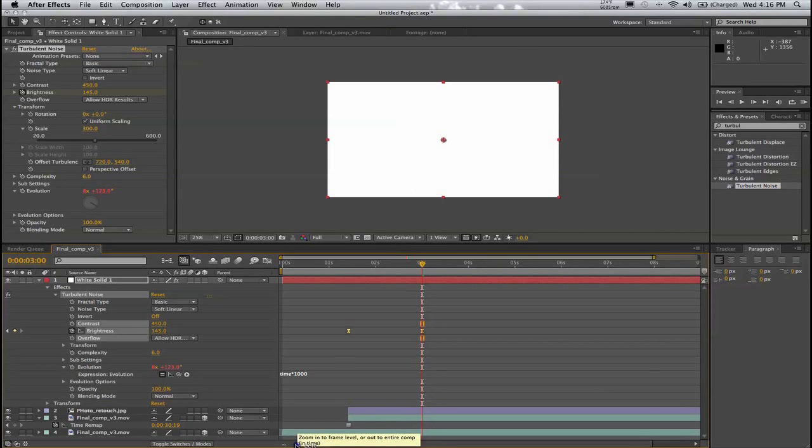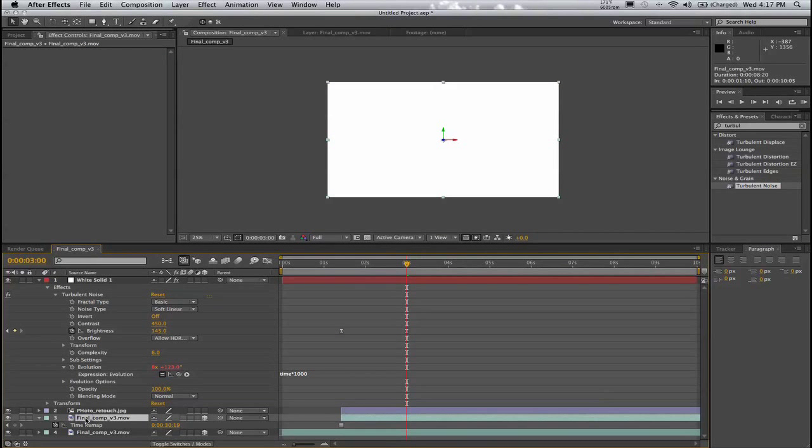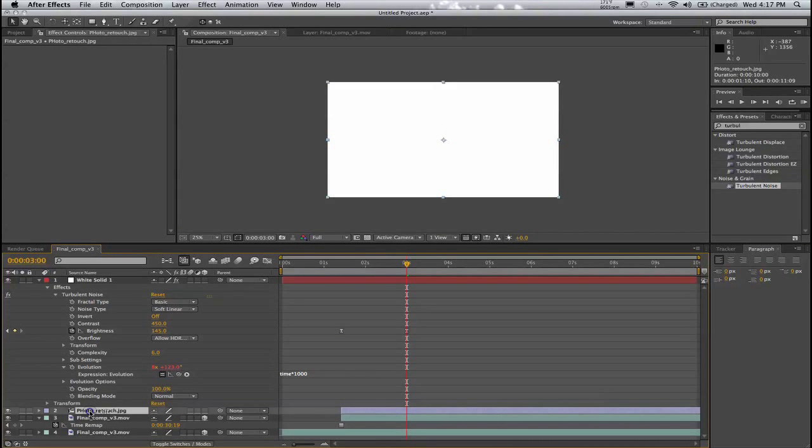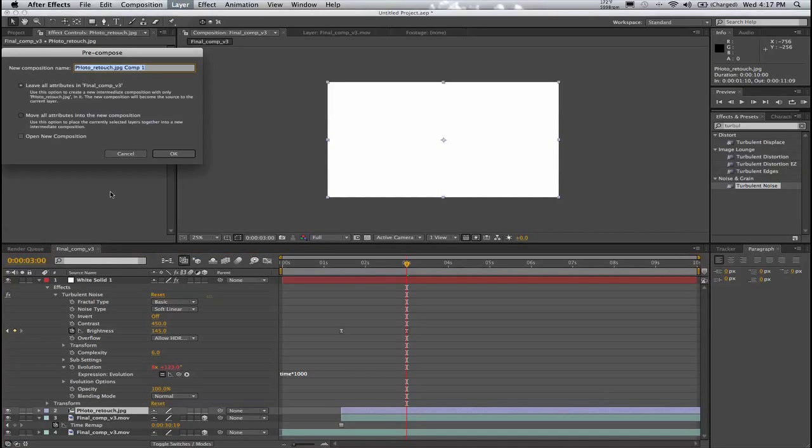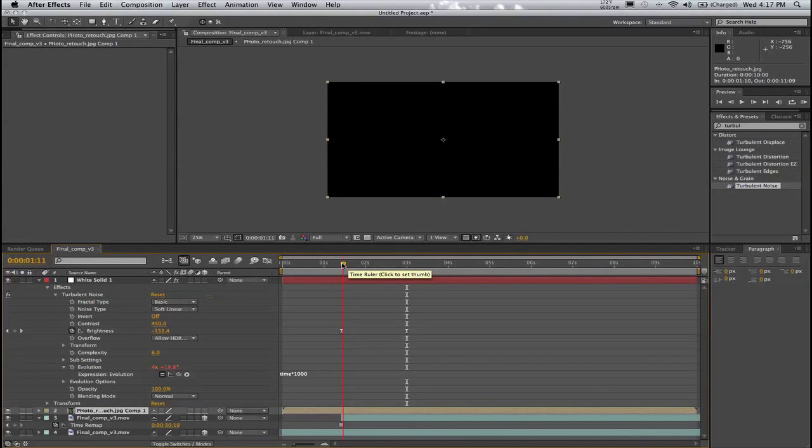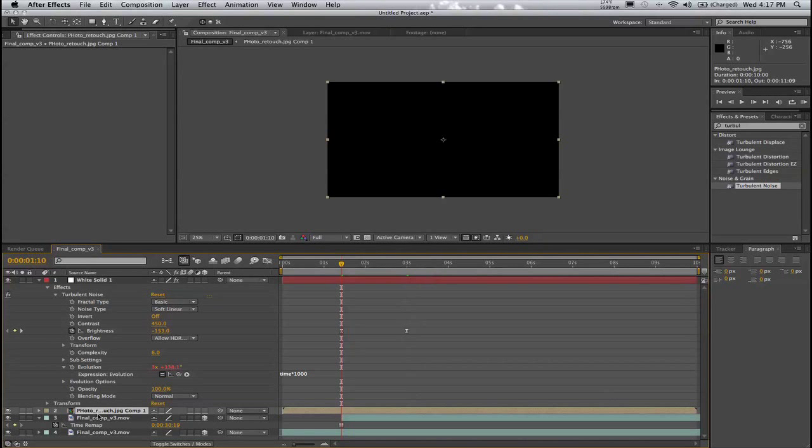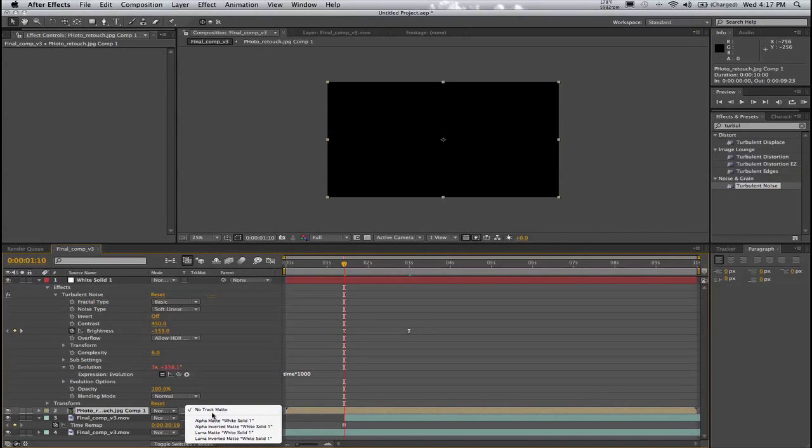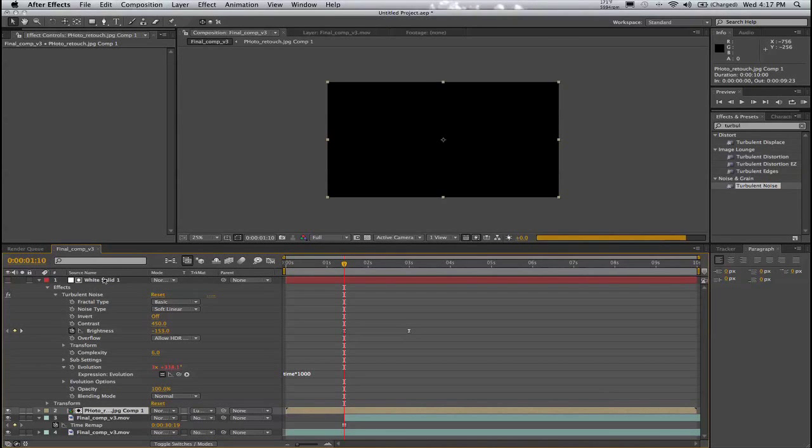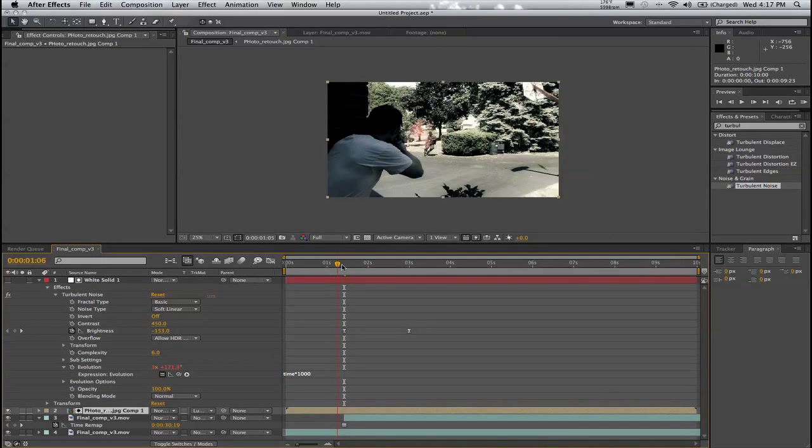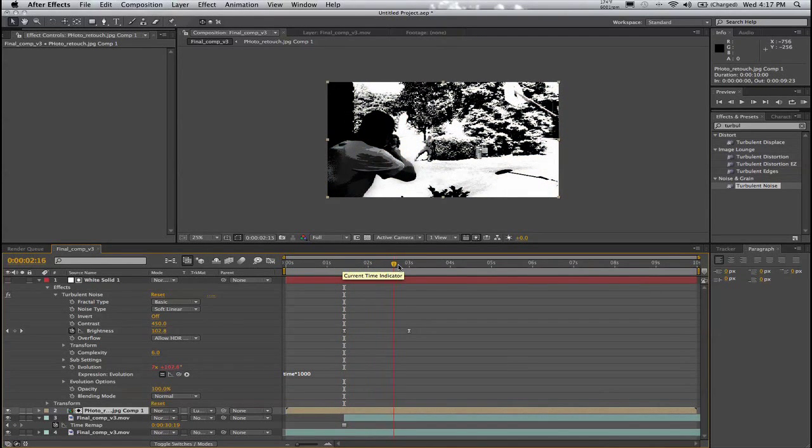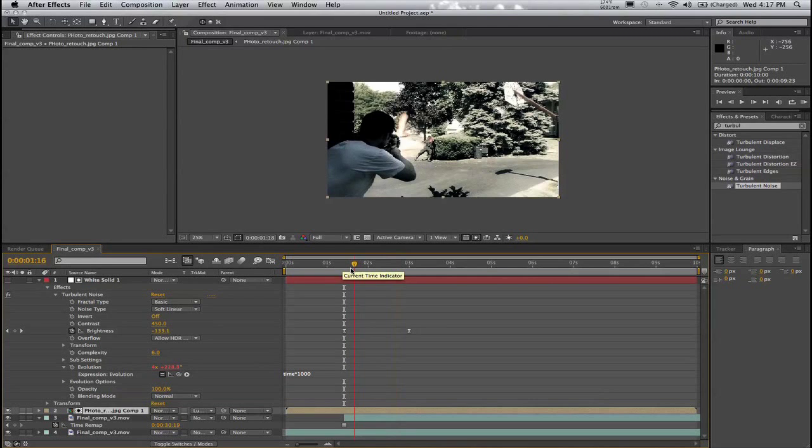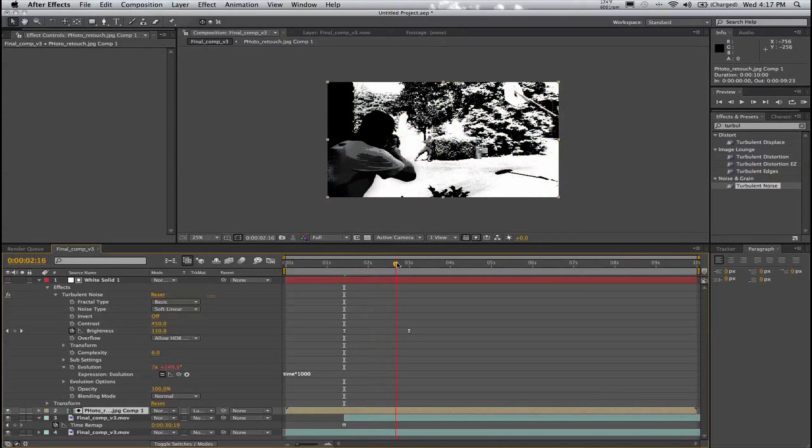So now, what I'm going to do is I'm going to take the still image from right here. And I'm going to go up into Layer Precompose. And I will move all attributes from here. Now what I'm going to do is I'm going to take this right here. I'm going to click on my Toggle Switches mode. And then go into the Track Matte. And I'm going to choose Luma Matte White Solid. Because we had to make sure that this white solid was above this. So now, what we'll see is that you'll see the transition go from, slowly move from a colored to the black and white image that we made in Photoshop.